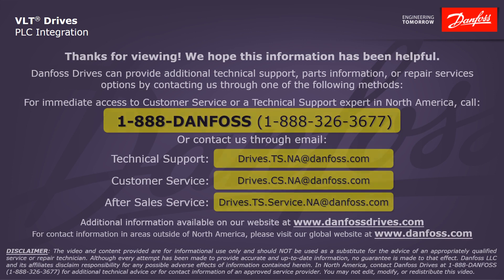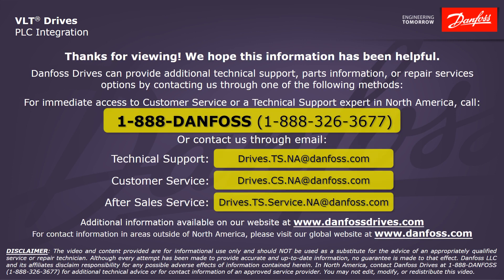Thank you for viewing. We hope this information has been helpful. Danfoss drives can provide additional technical support, parts information or repair services options by contacting us through one of the following methods. For immediate access to customer service or a technical support expert in North America, call 1-888-DANFOSS or 1-888-326-3677 or contact us by email.